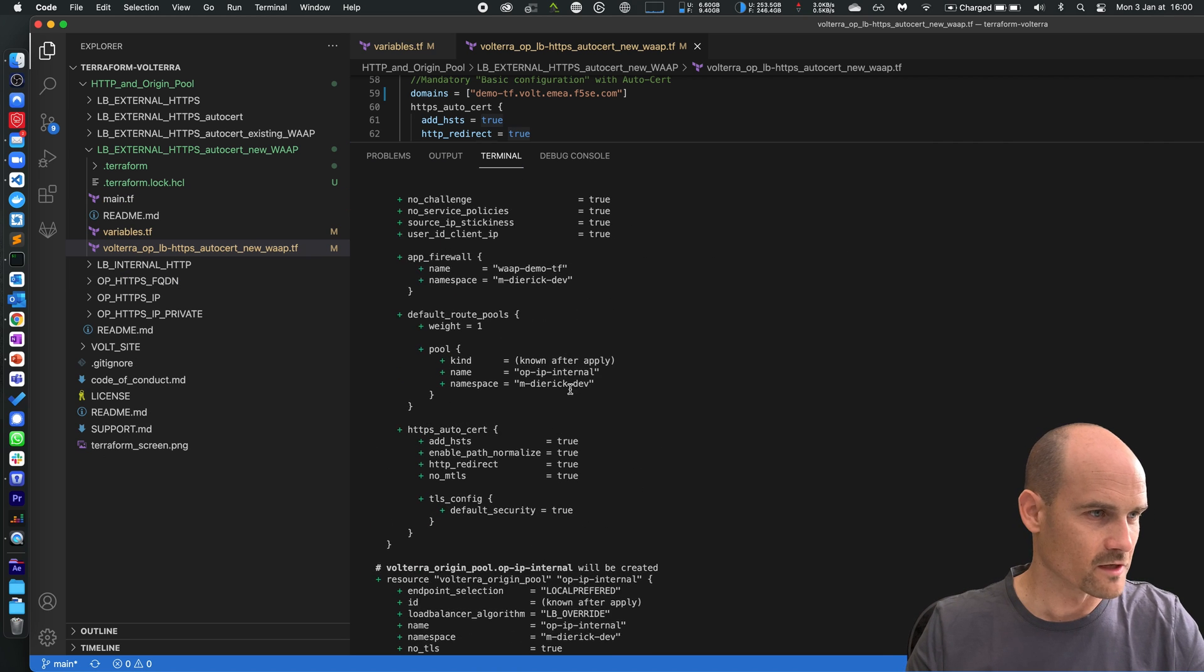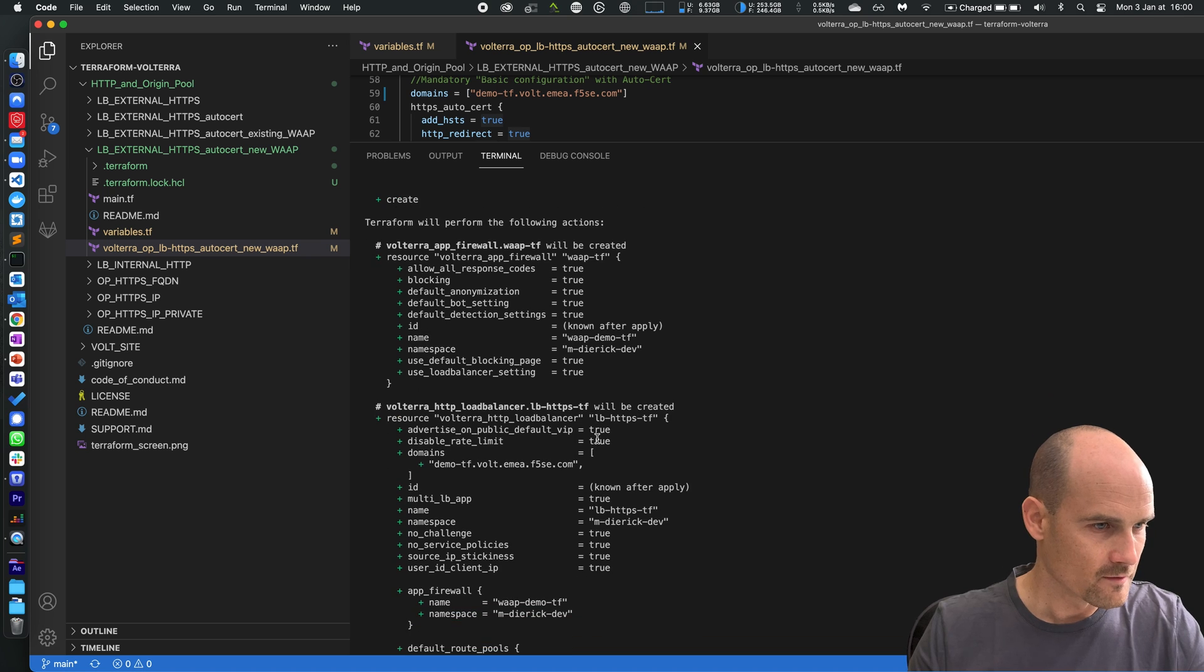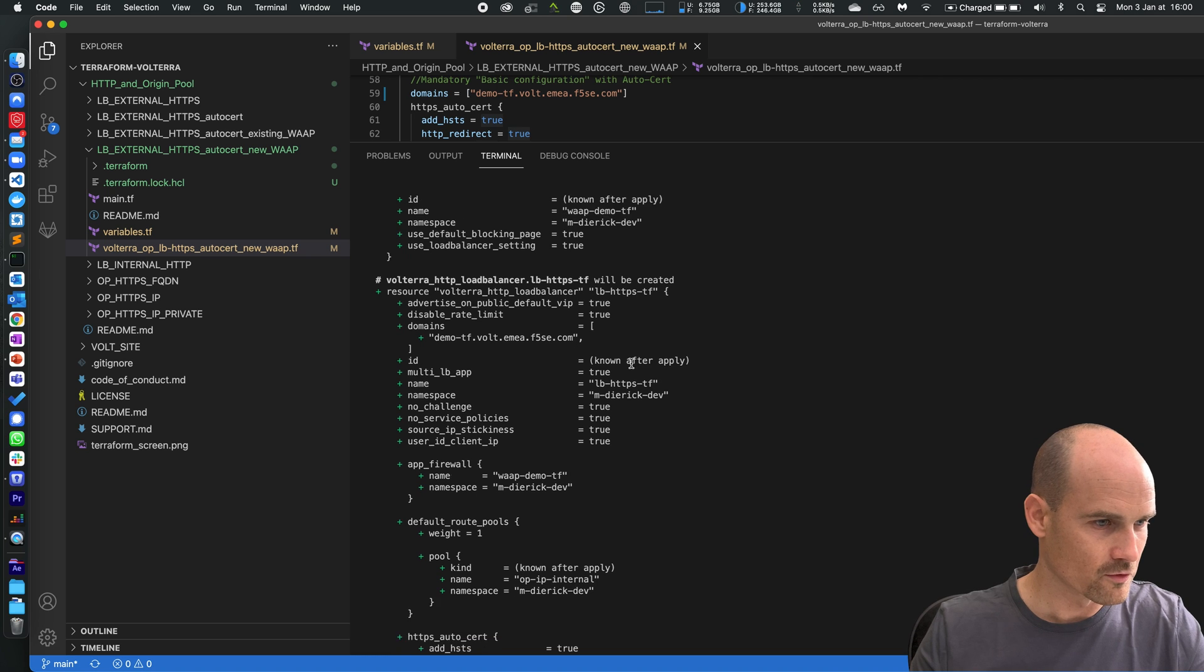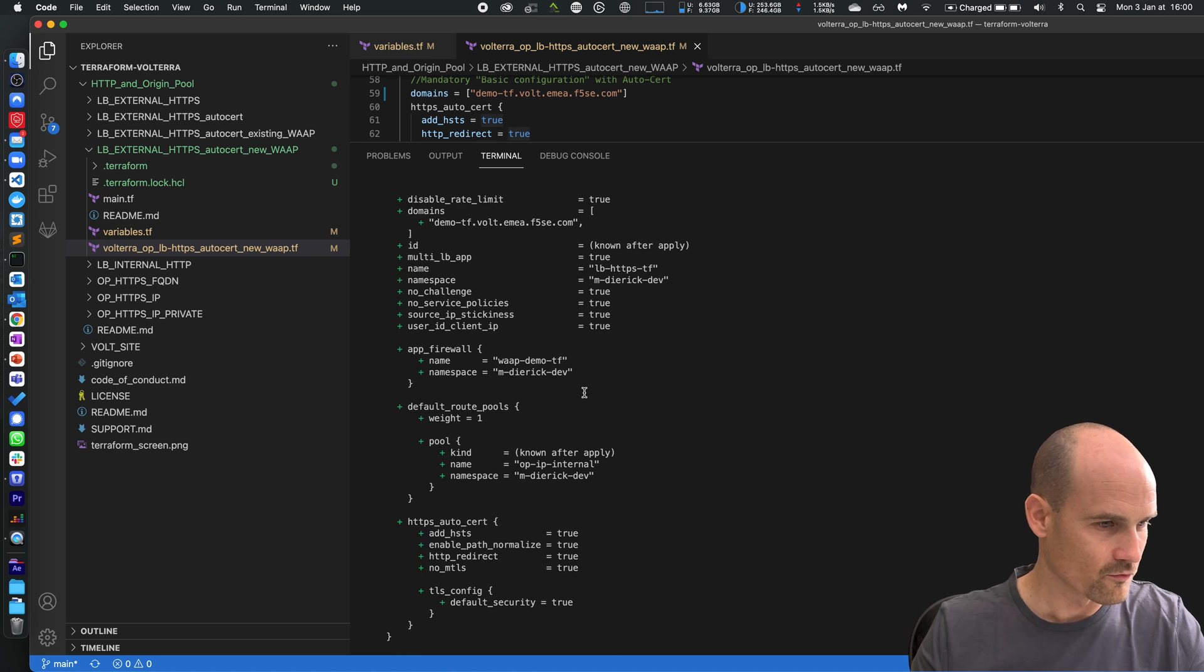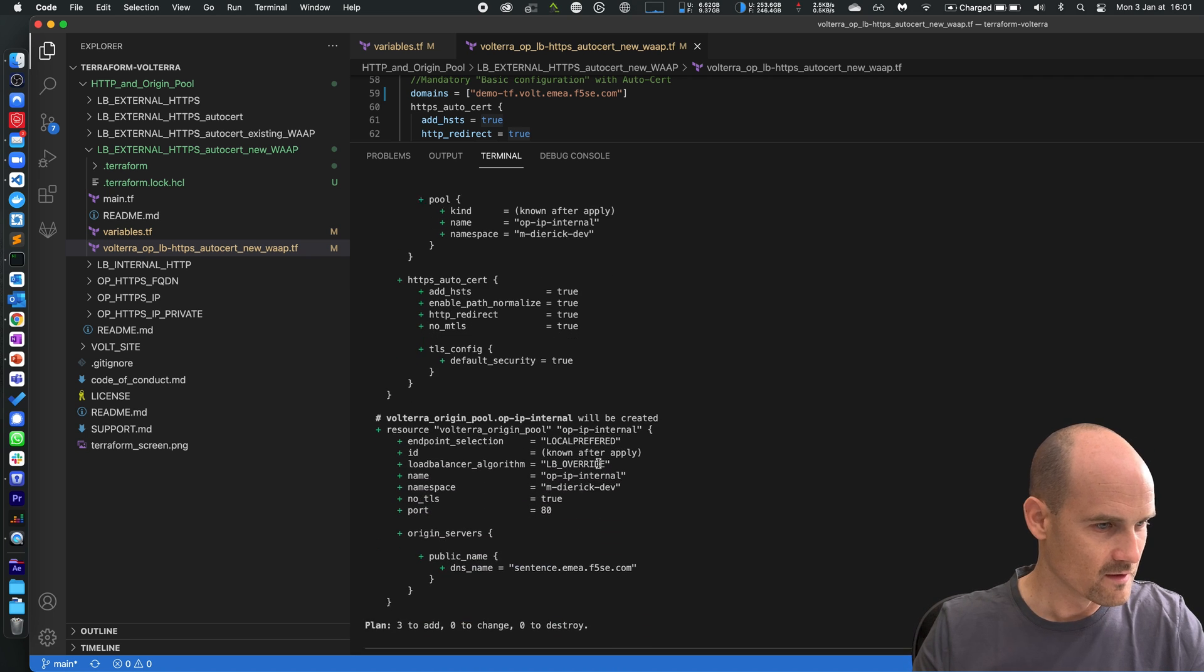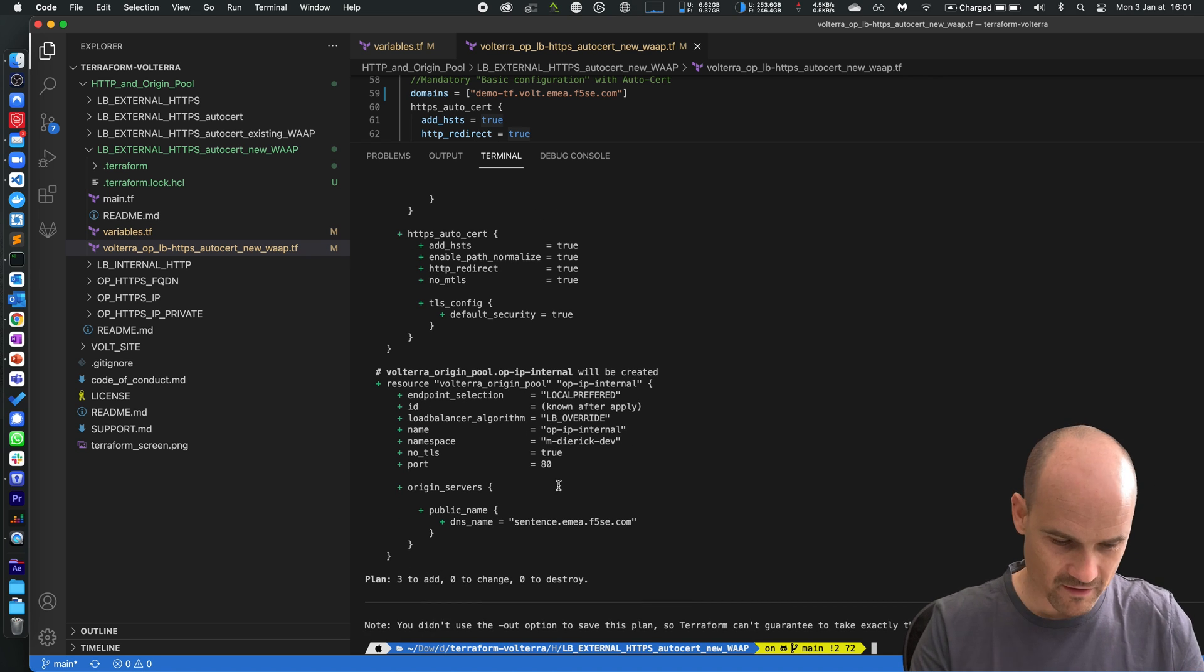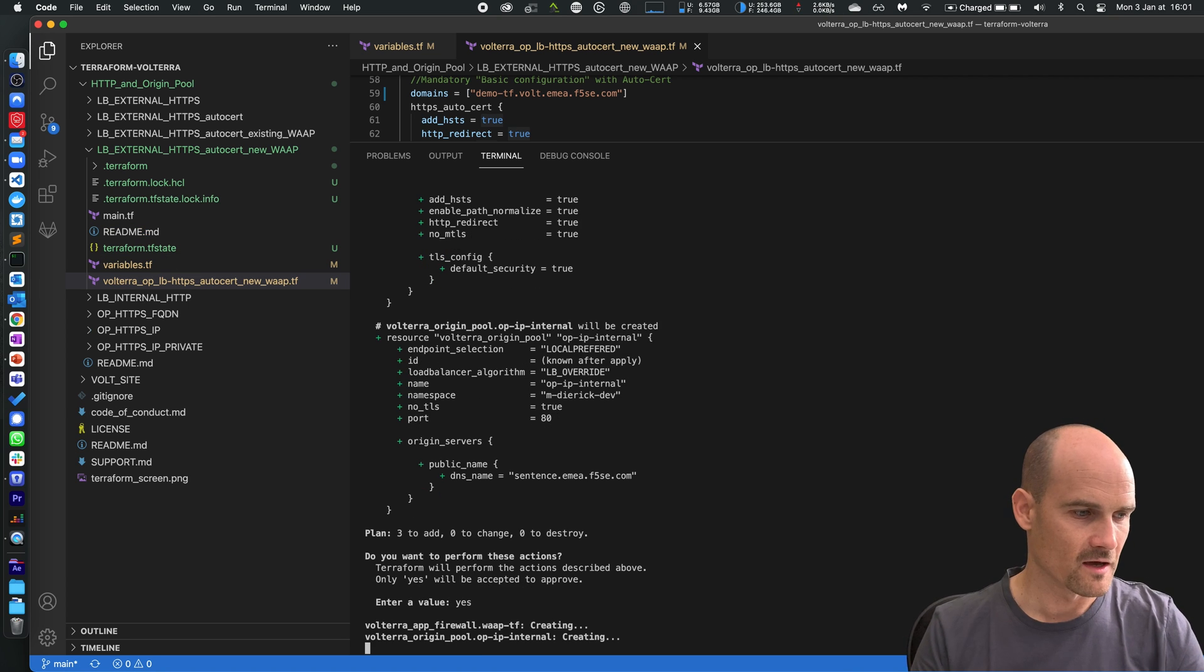Let's check the plan. I have first a WAP policy in blocking mode, I check if my namespace is okay, the name is okay. Then I have to create a load balancer, namespace is okay, this is the name of the load balancer referring to the same WAP policy. So far so good, the destination is this origin pool to this namespace. Let's check if the origin pool is okay, the namespace is fine, so far so good. Three objects to create, makes sense. So Terraform apply and yes.